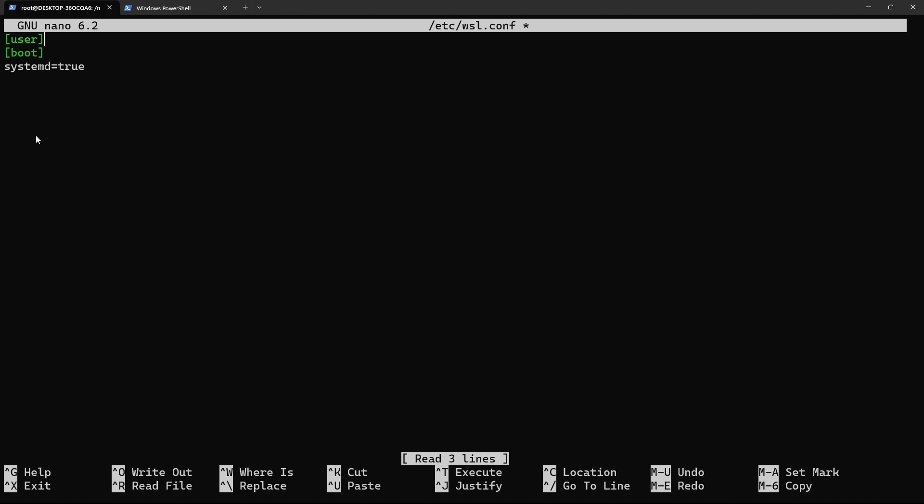And for the user, we need to set the default value. In my case, I want the default to be Matan, so that's what I'll write here.